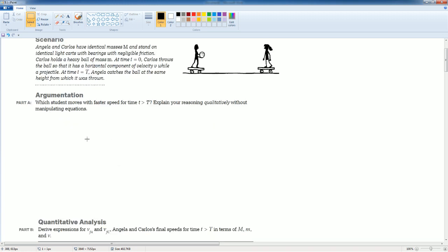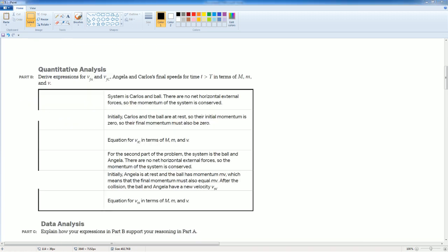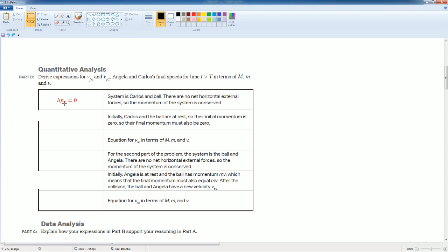The system is Carlos and the ball. There is no net external forces, so the momentum of the system is conserved. That would be Delta Px equals zero. That x just means it's in the horizontal direction. Initially Carlos and the ball are at rest, so their initial momentum is zero.